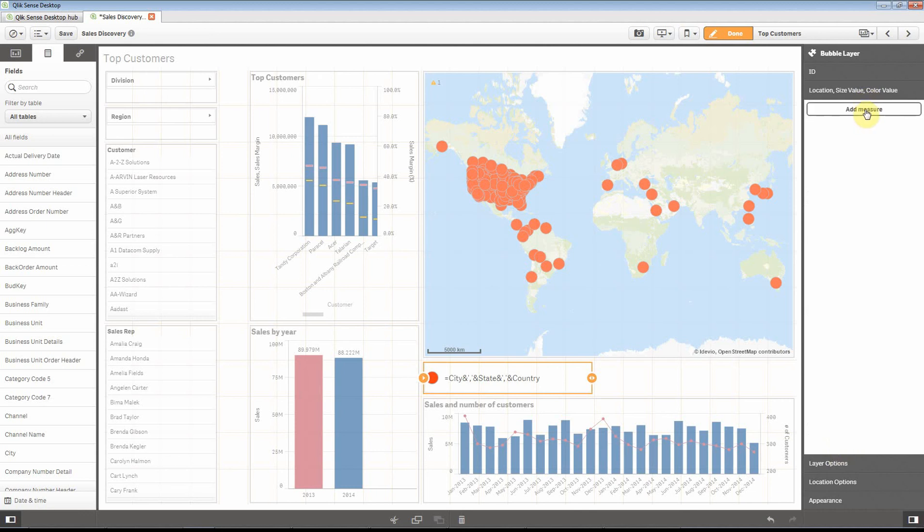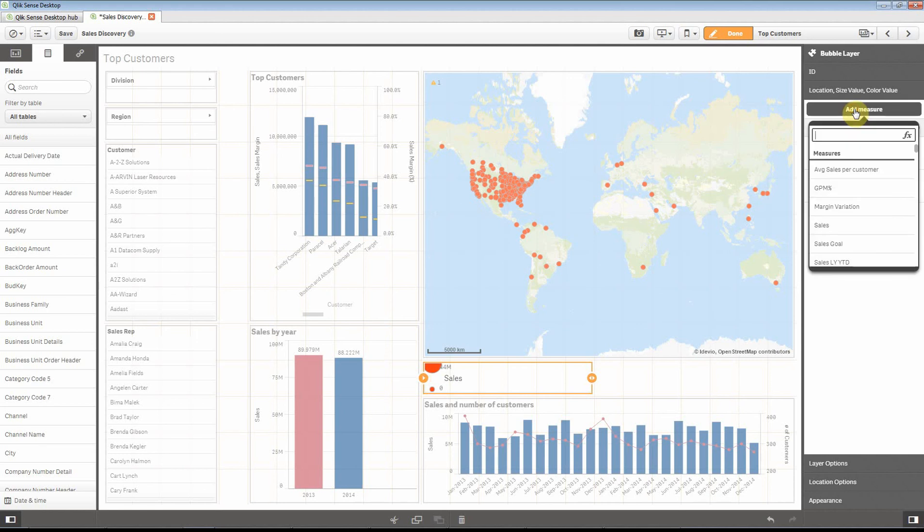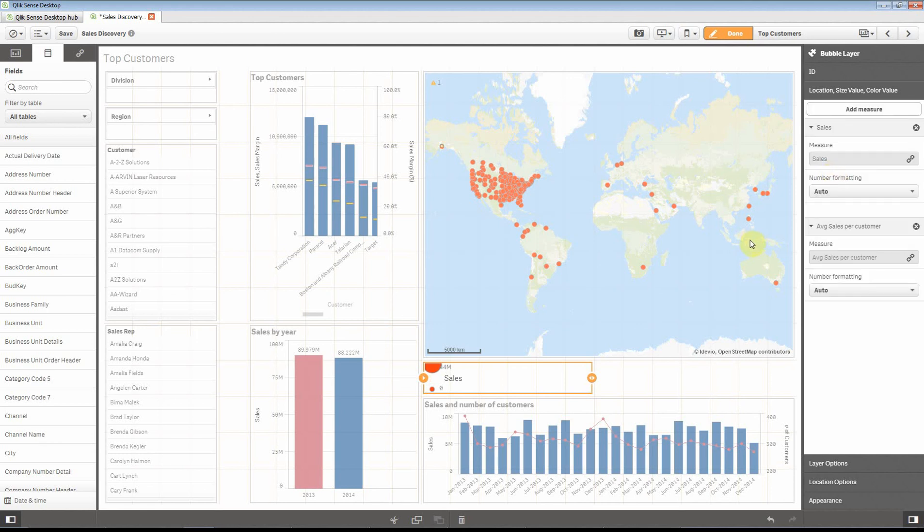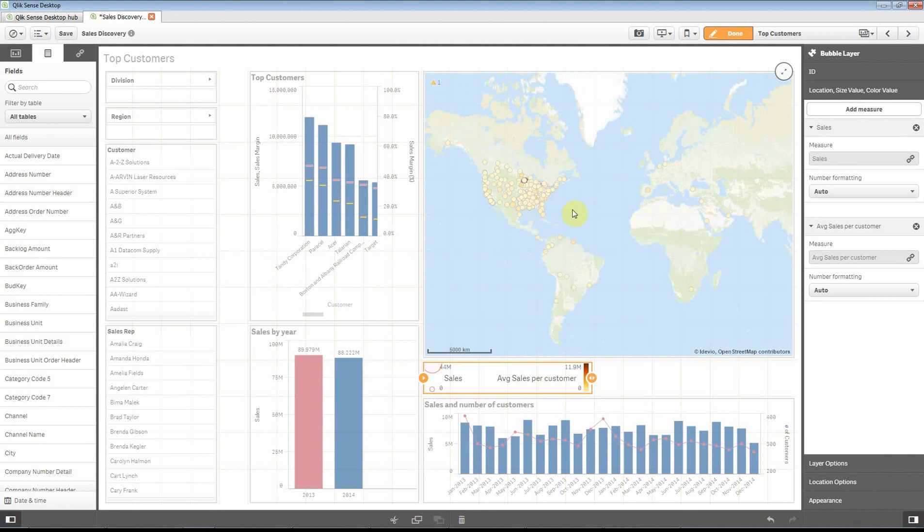Let's add something that controls the size of the bubbles using sales there and add another variable that controls the color. Then we have a nice map of where the customers are.